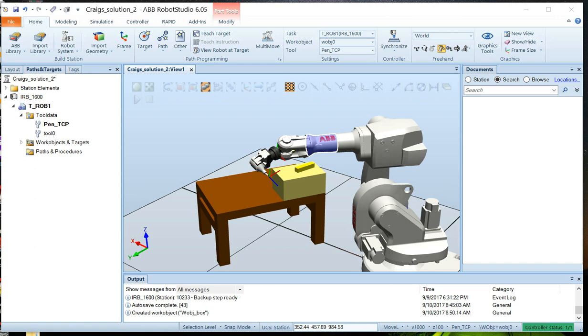Welcome back. I'm Craig, and we're continuing our discussion on Robot Studio. We've already created our work site here. We've got the robot, we've got a couple of objects - a table and a box.